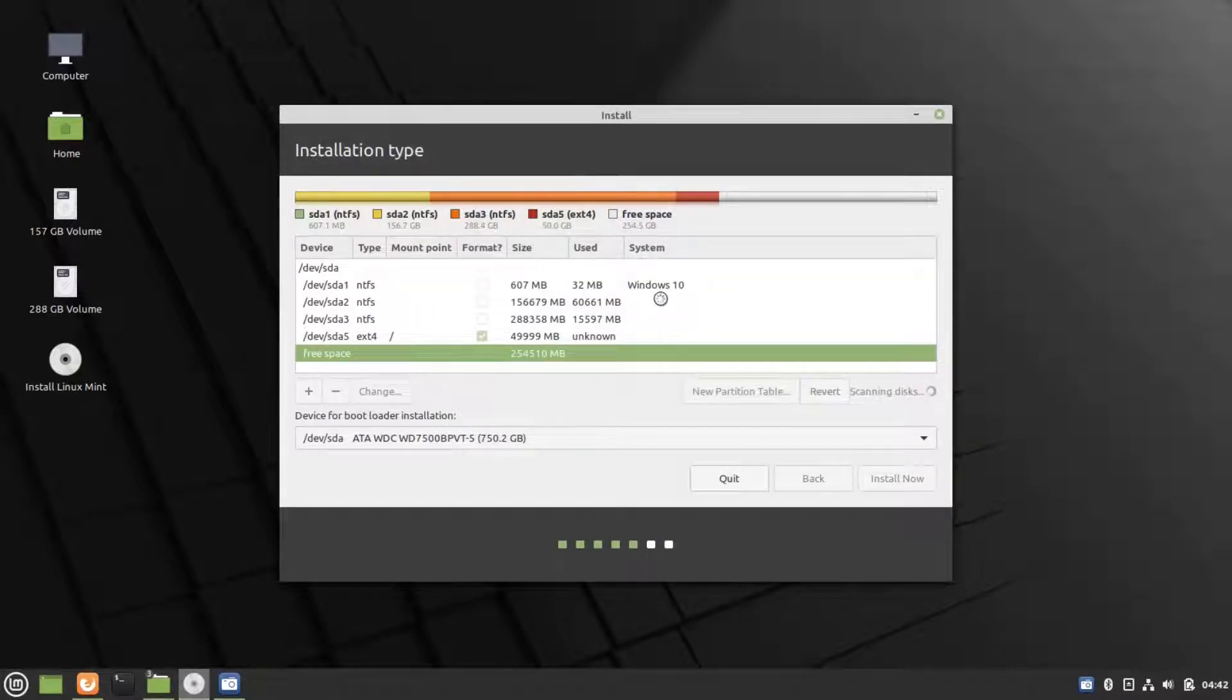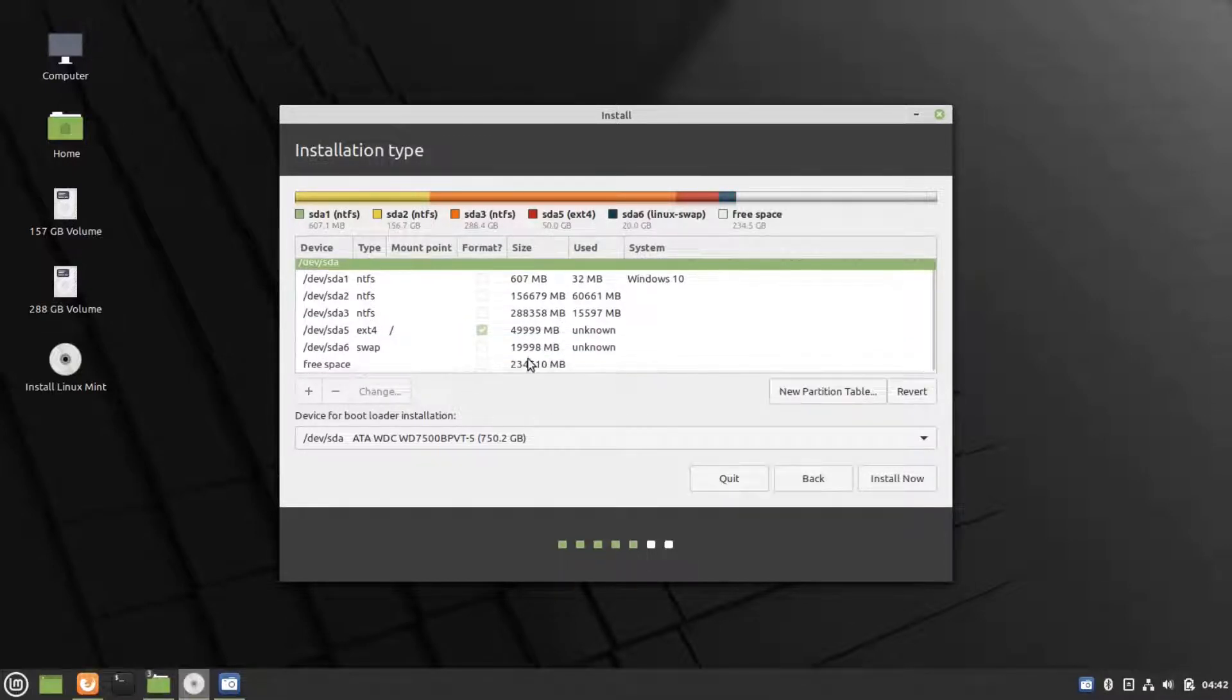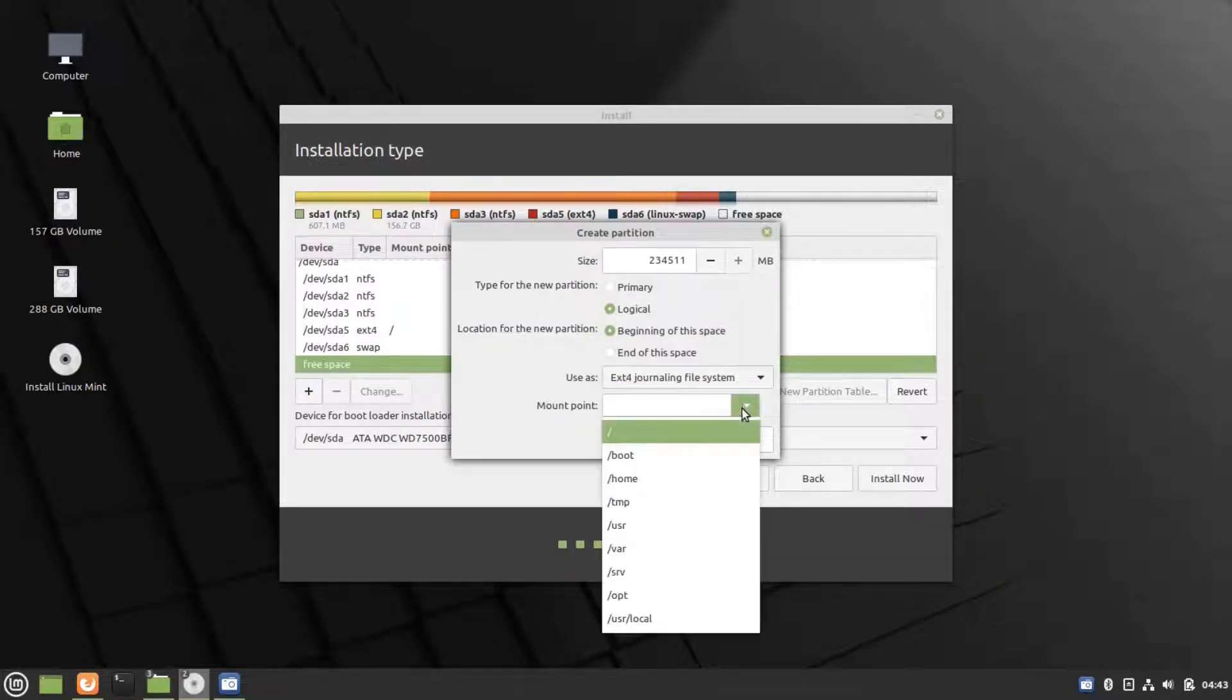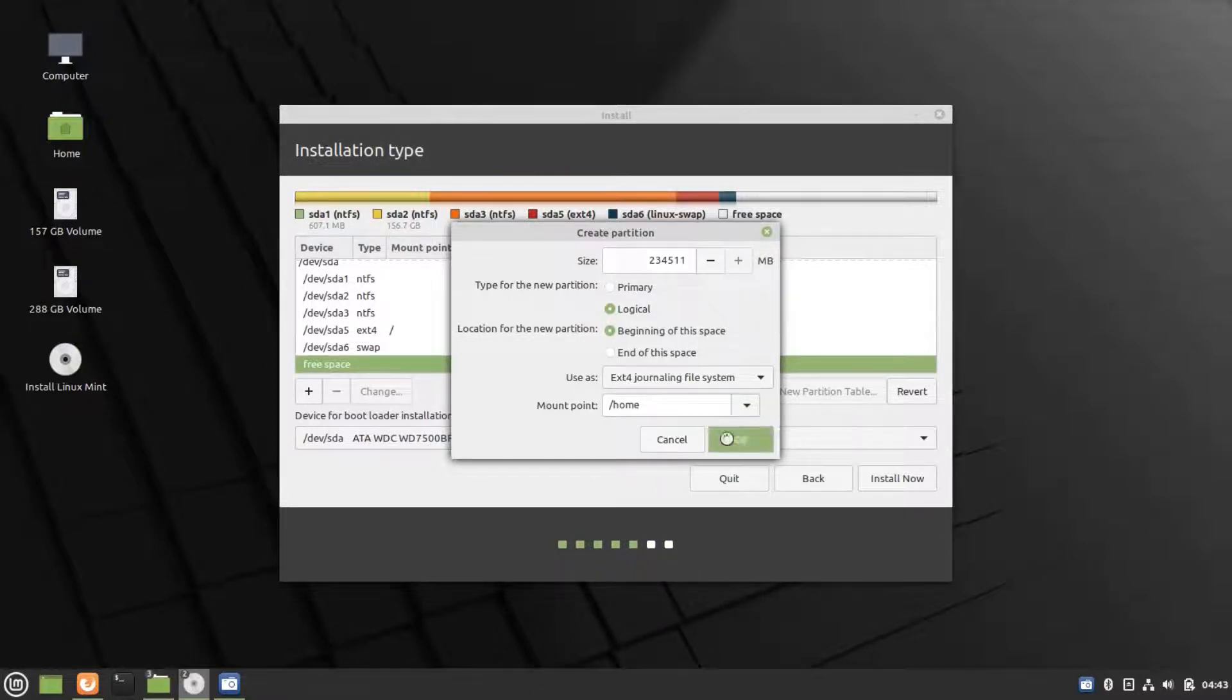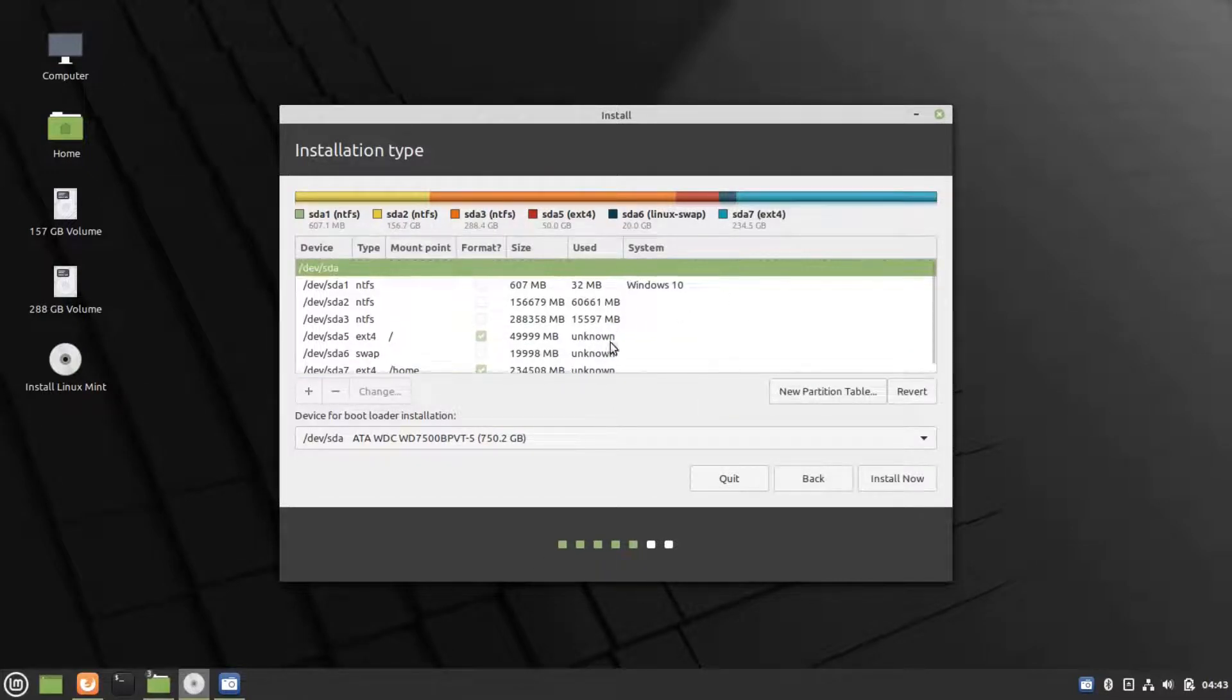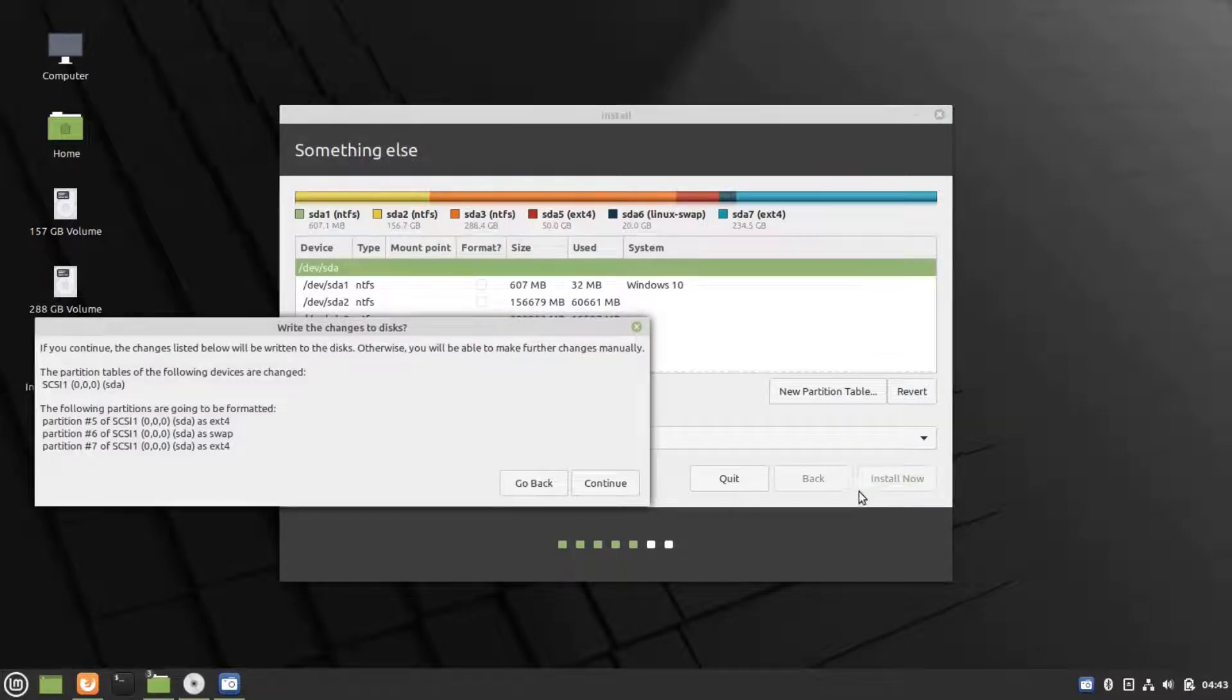Swap is like a memory partition which is used for hibernation and memory related purposes. We'll be seeing all of these mount points in another video. Now the remaining I have assigned as home. Once you do it, click on Install Now.